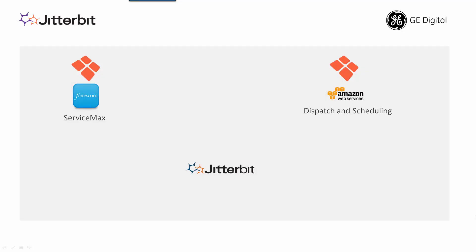In this video we will cover how Jitterbit enables integration between ServiceMax service application deployed on force.com platform with the dispatching and scheduling application deployed on Amazon Web Services.